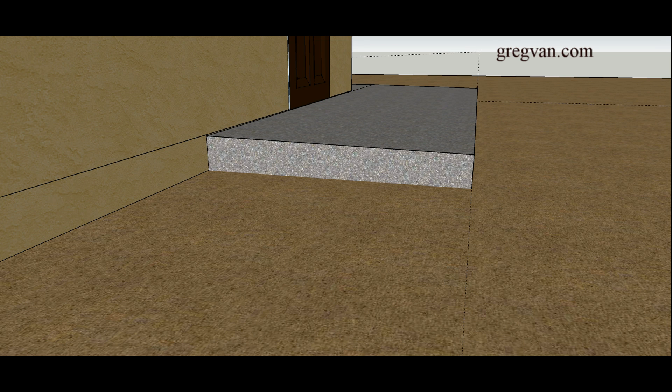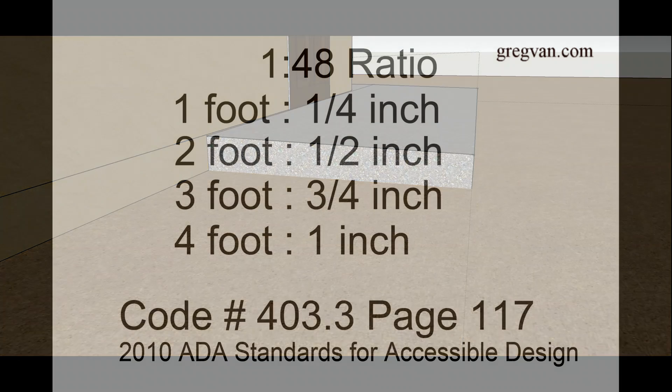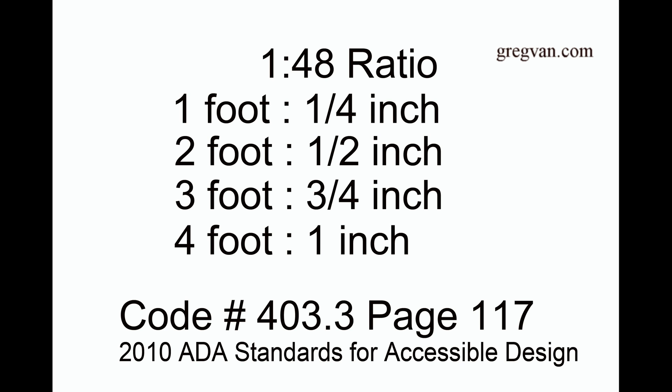There is a maximum distance that you are allowed — that you cannot go over. And that is a ratio of 1 in 48. I went ahead and put together a sample of what they're basically asking for to give you a better idea. So you have a 1 in 48 inch ratio, and this is the maximum slope.